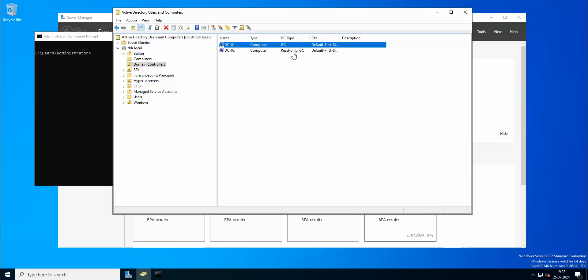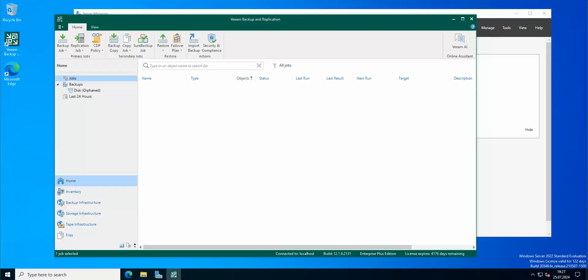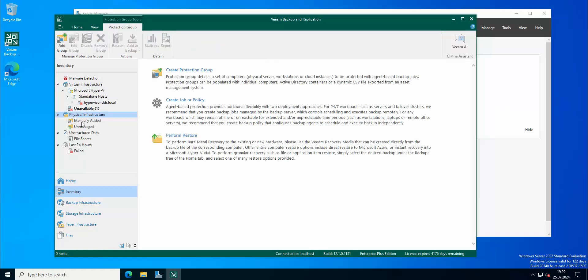I would like to actually backup the first domain controller using Veeam, of course. So we're gonna go to our Veeam and here we're gonna go to inventory, physical infrastructure, and we're gonna pick create protection group.